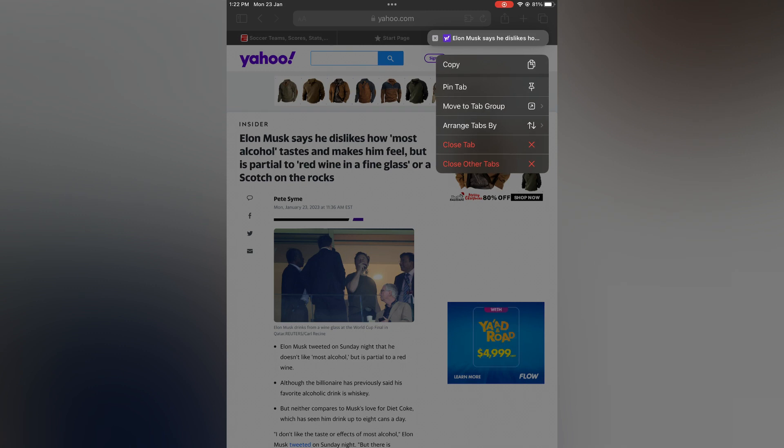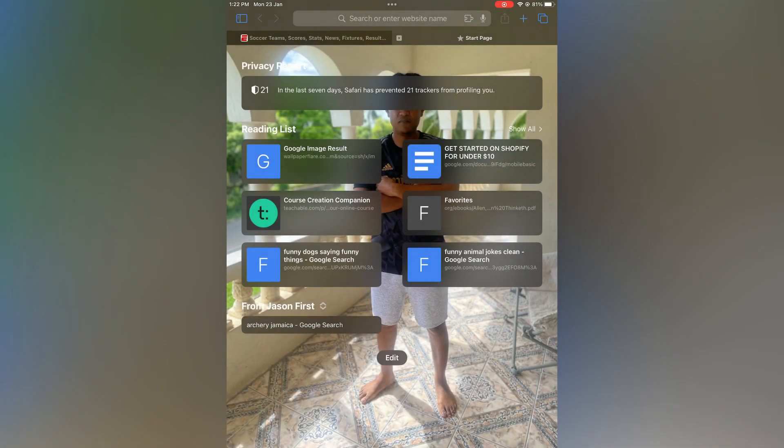I'll tap on that and it will close the current tab. Now if I want to close all open tabs...